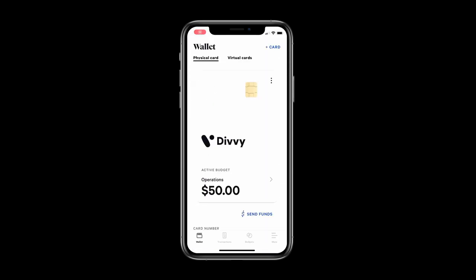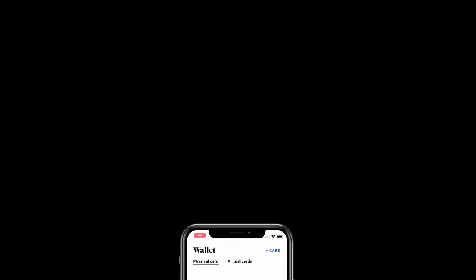That's it. The Divvy Mobile app is the easiest place to manage your business spend. Thanks.